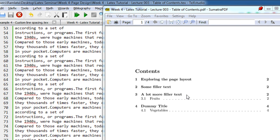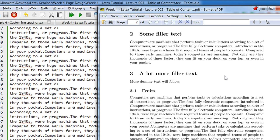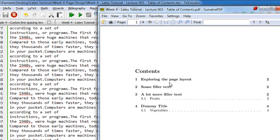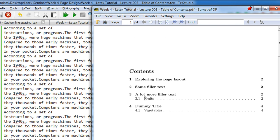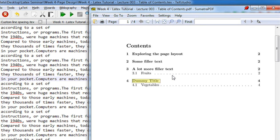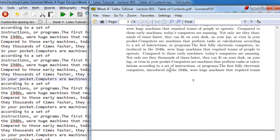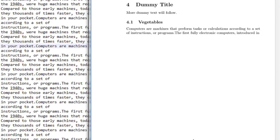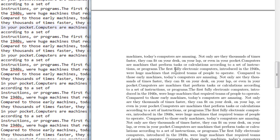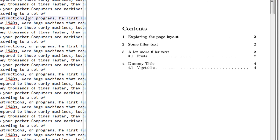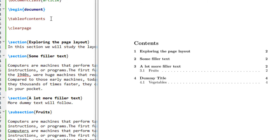Now you can see that 'A Lot More Filler Text' is on page number two, and subsection 3.1 is also on page two. After pasting repeated text, the 'Dummy Title' section is now on page four. Page two, page three, and page four — dummy title comes on page four, and subsection 4.1 'Vegetables' is also on page four, all perfectly updated in the table of contents.